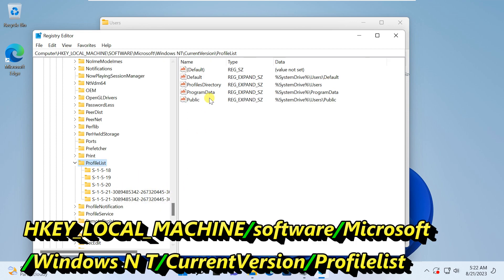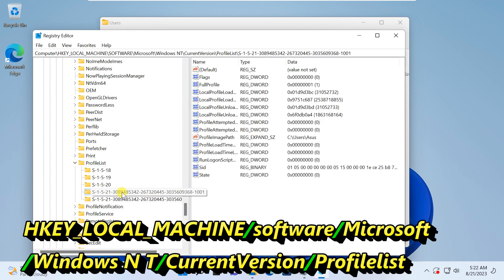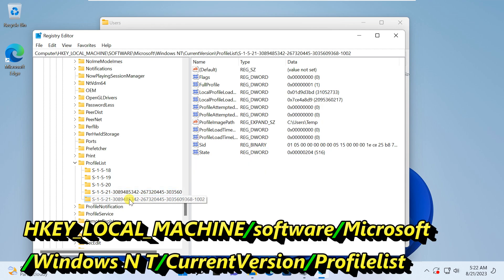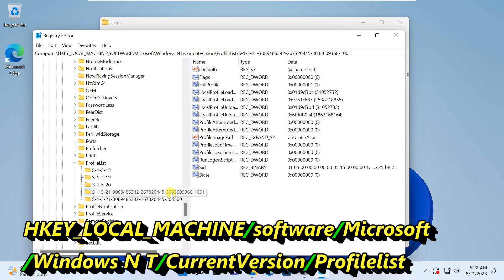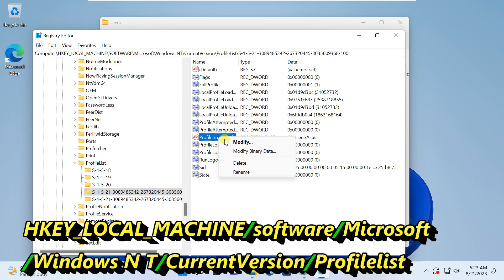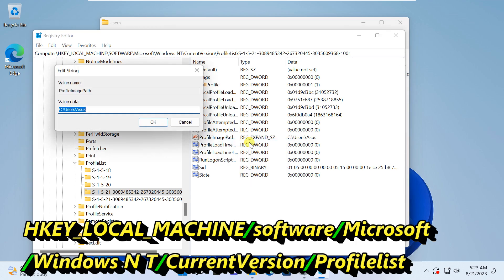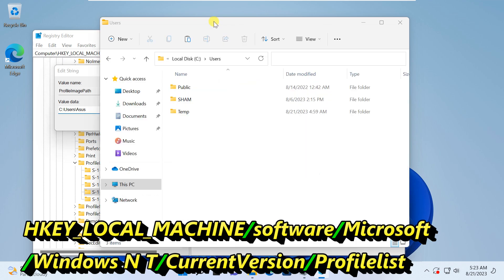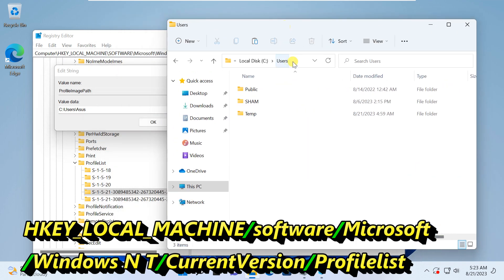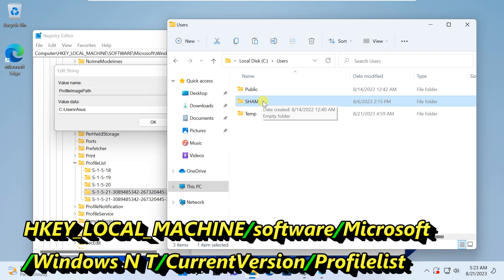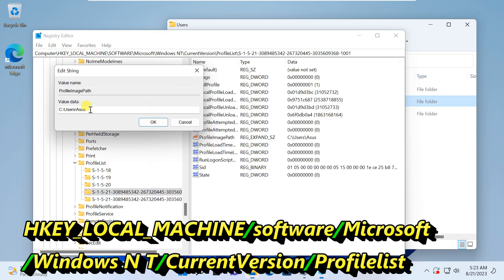Simply click on the registry keys one by one. One key should include old user name directory path in the profile path string. If you found this, right-click and select Modify. Change old folder name to new folder name.